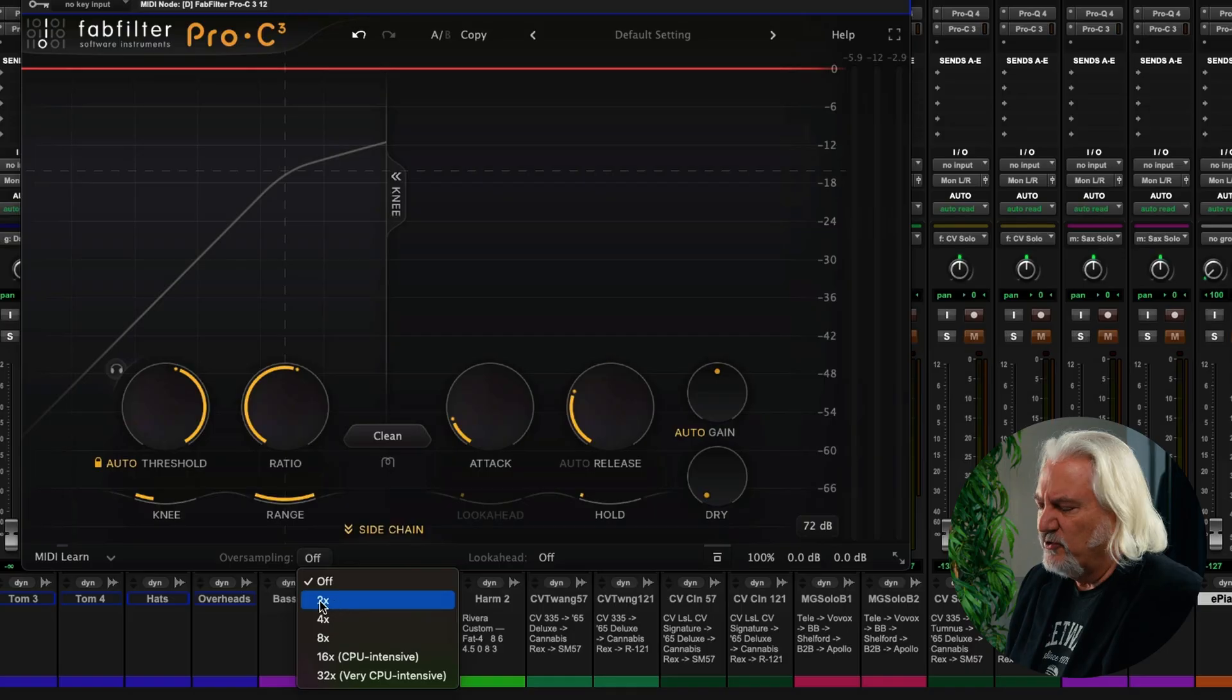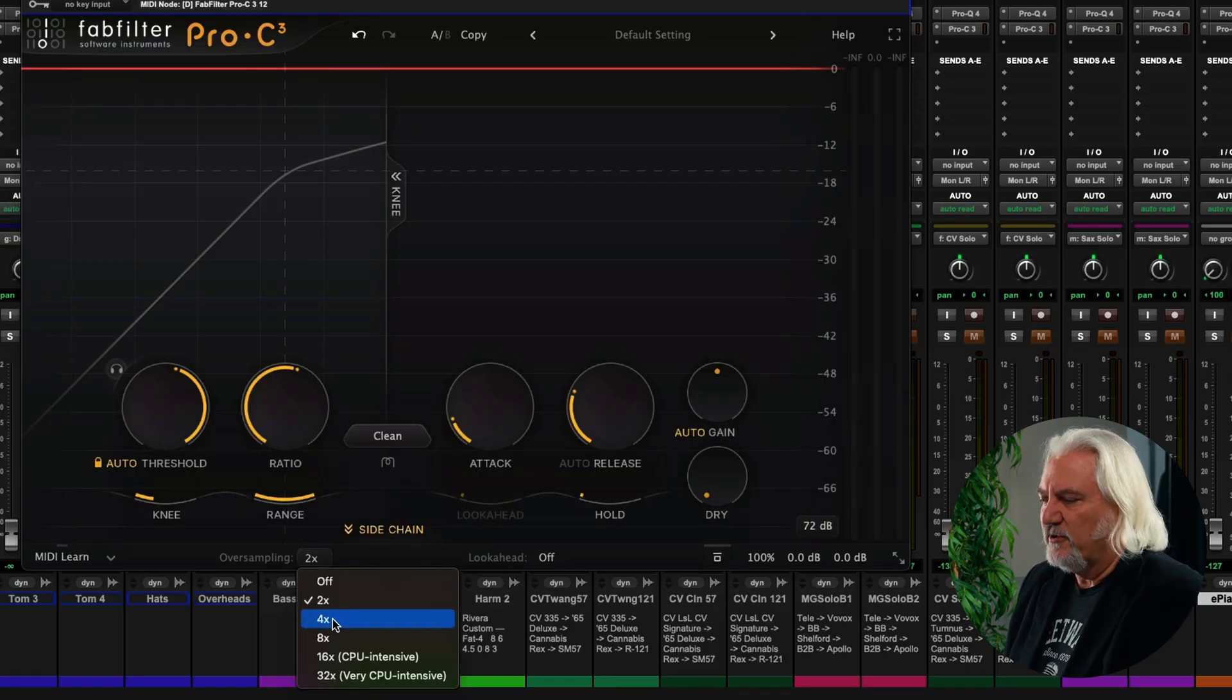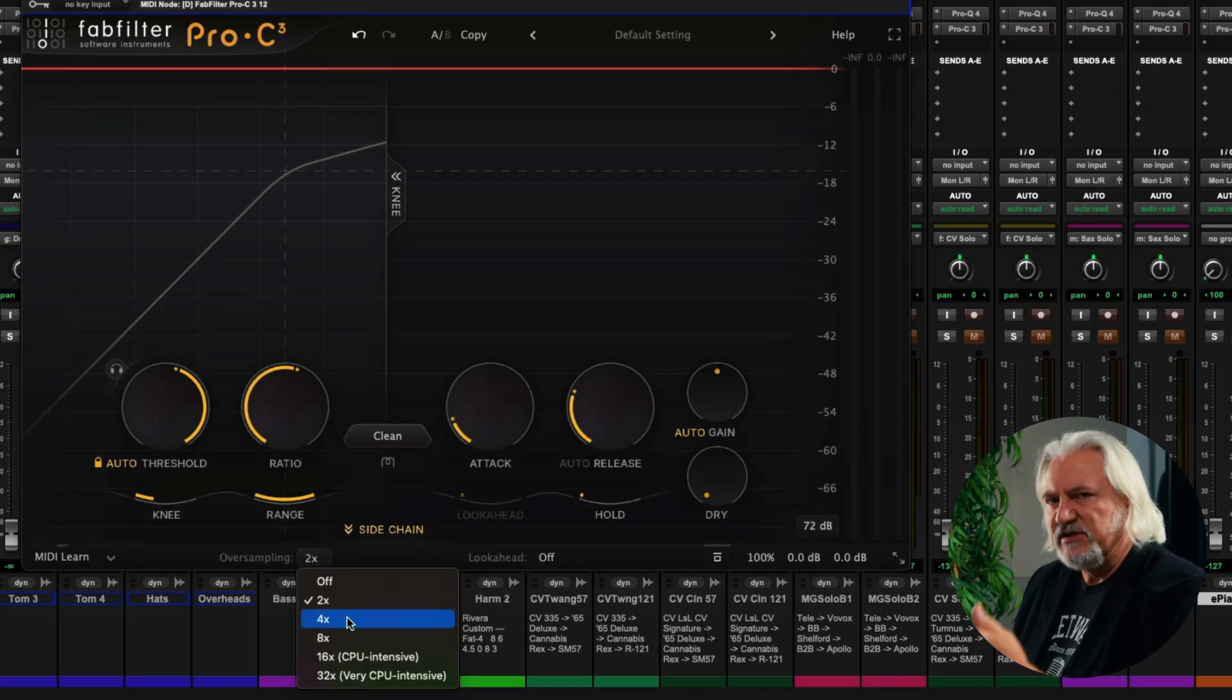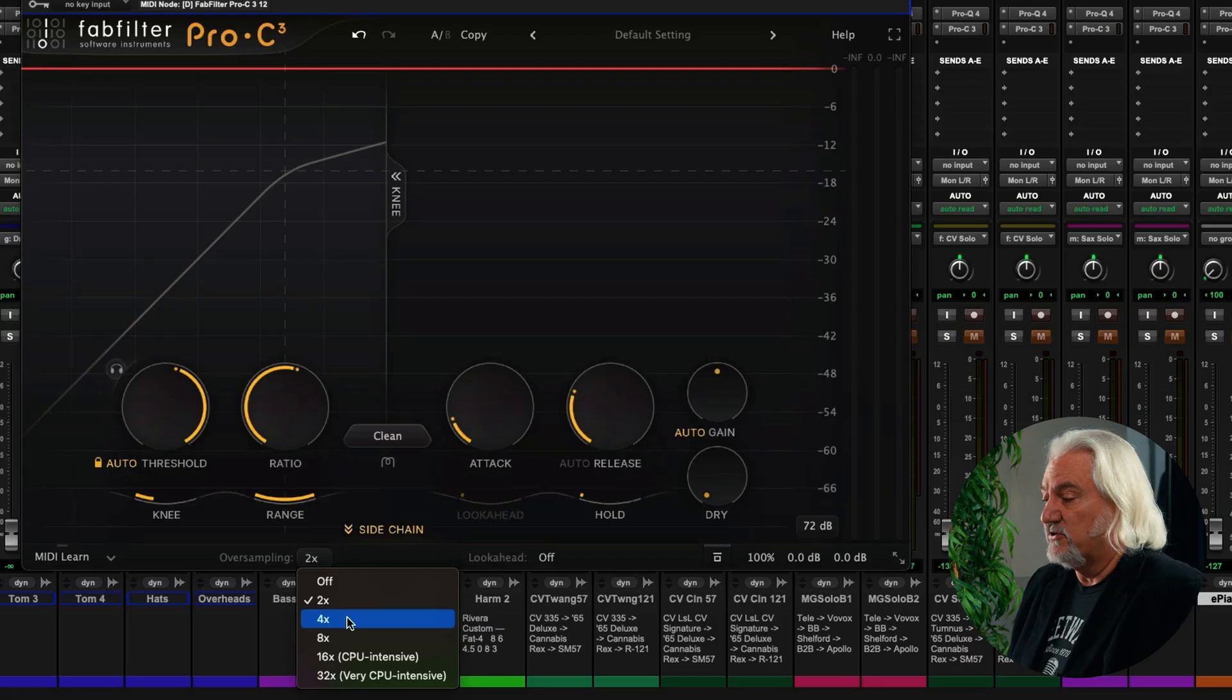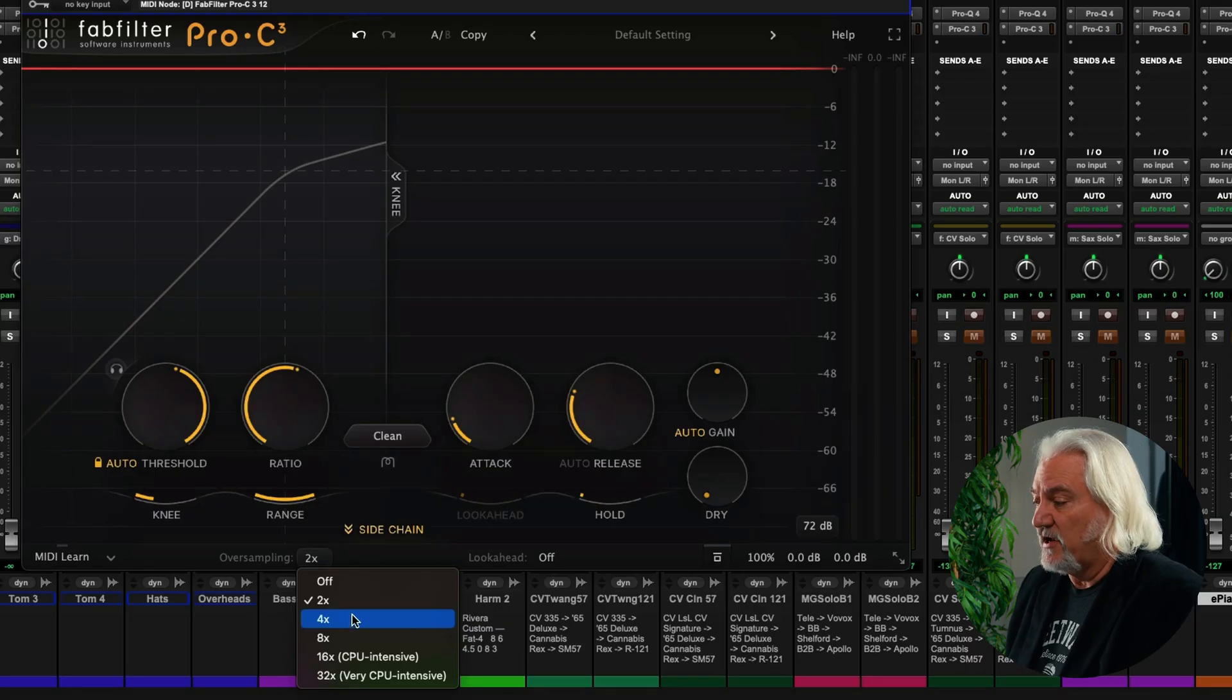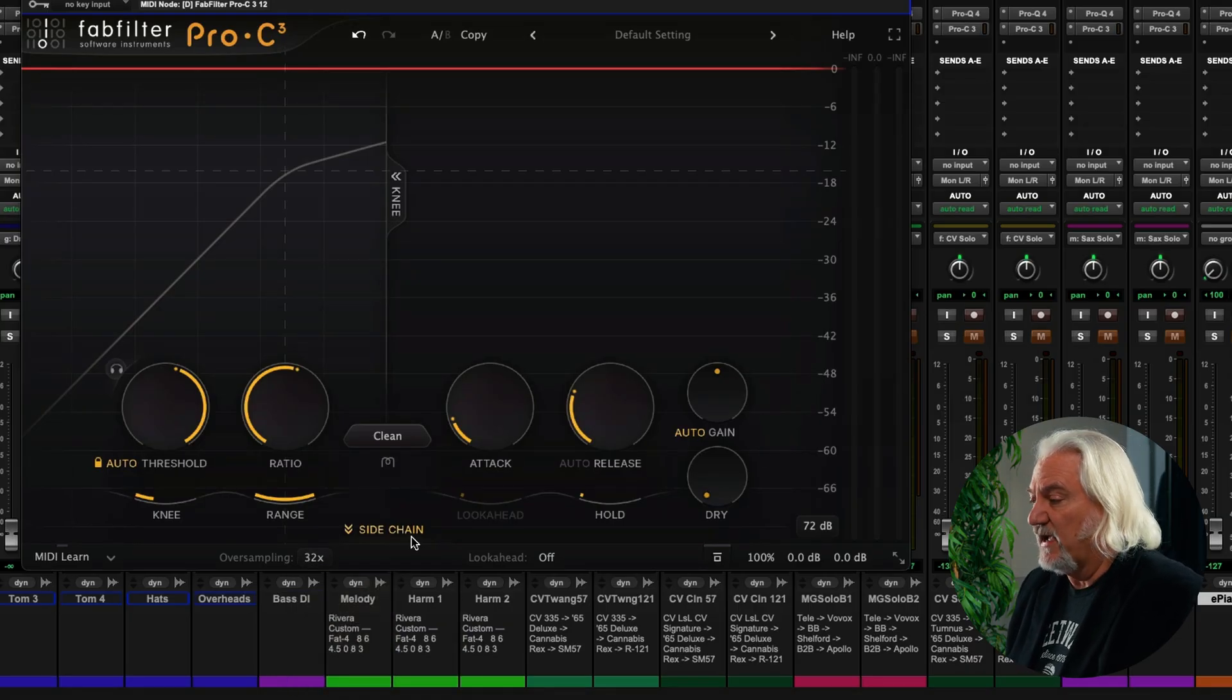can push those up out of the aliasing range so that they aren't audible anymore. So you can go through and you can choose what amount of oversampling you want to apply. You want to use the least possible to get the audible results that you desire,